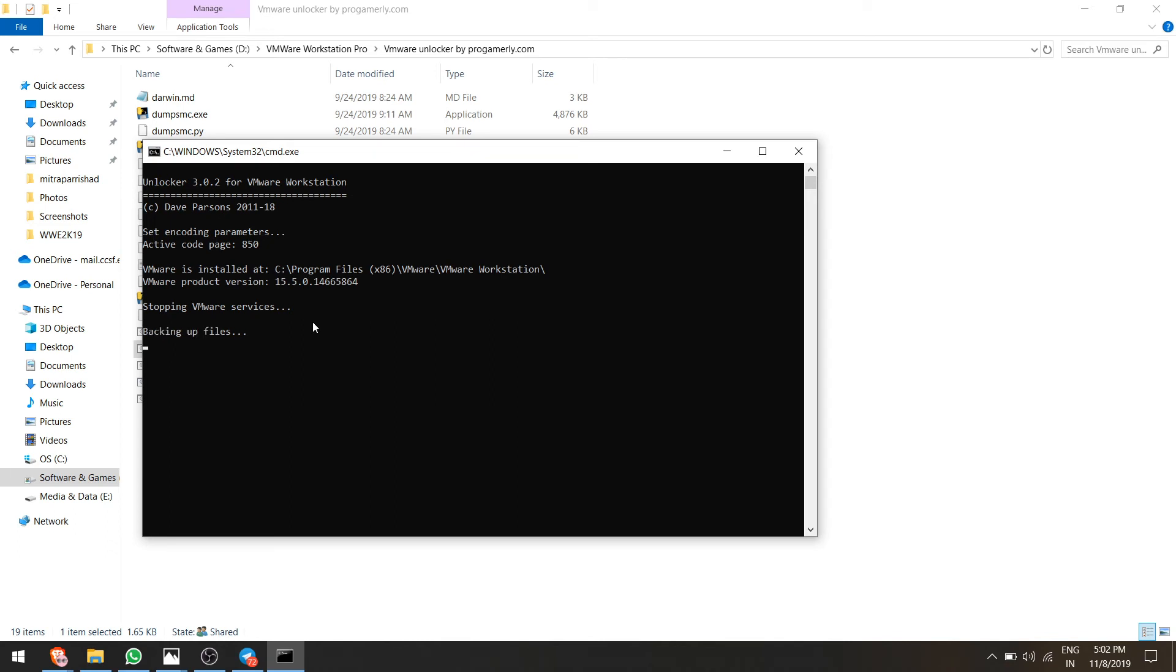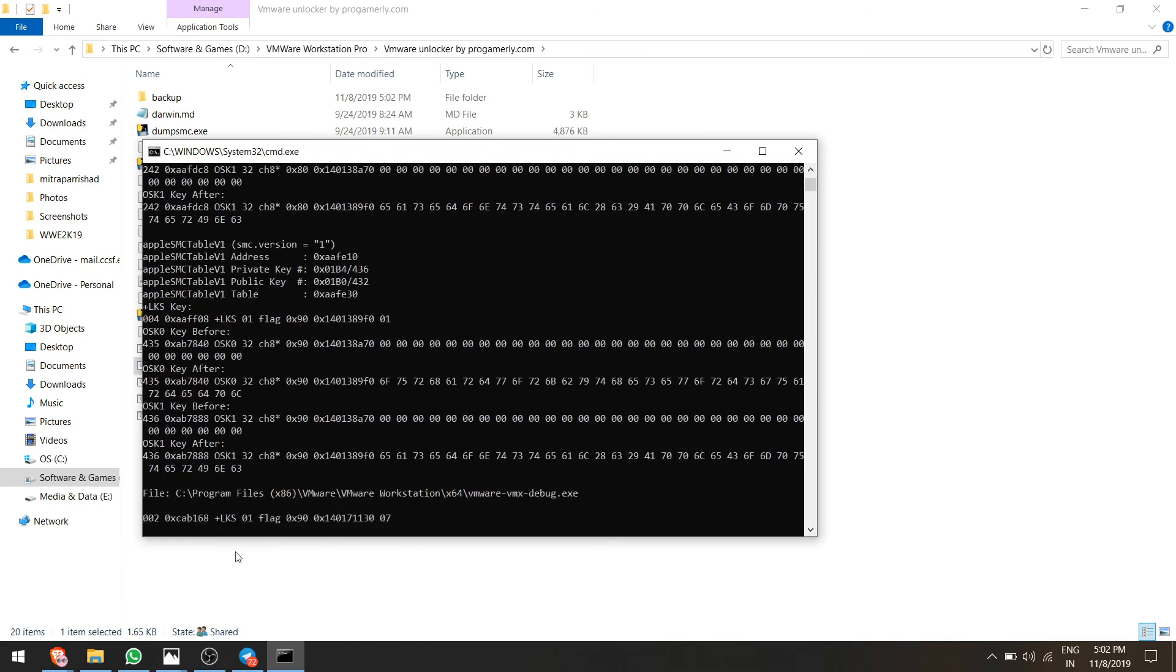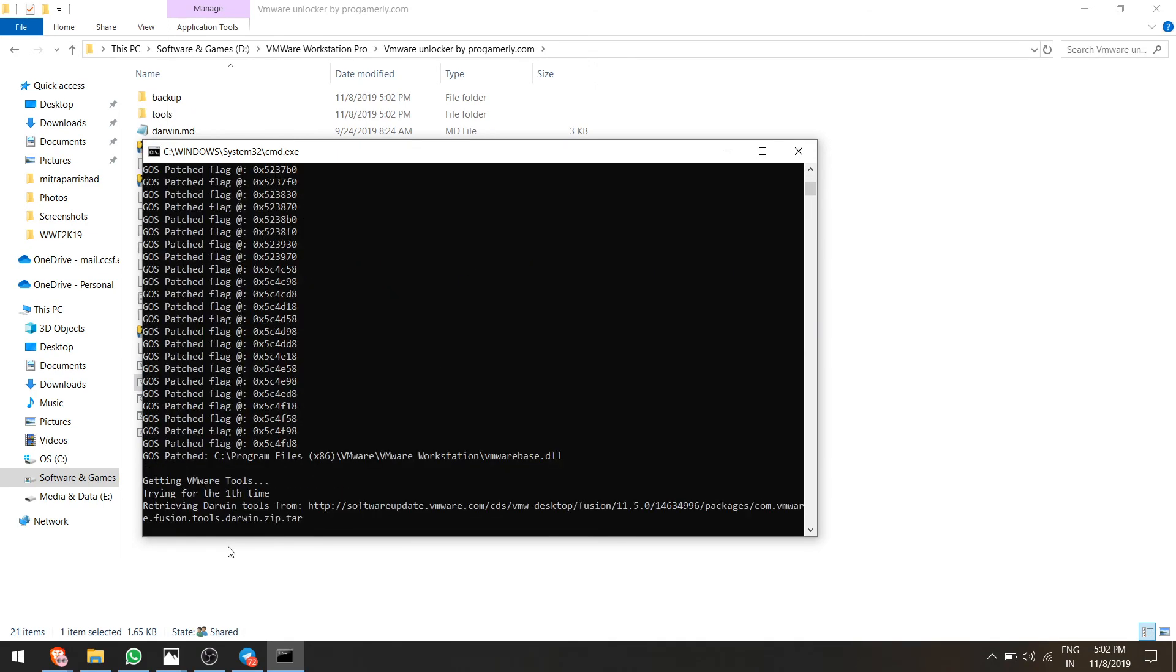It will take some time, like one or two minutes, and it will be done.